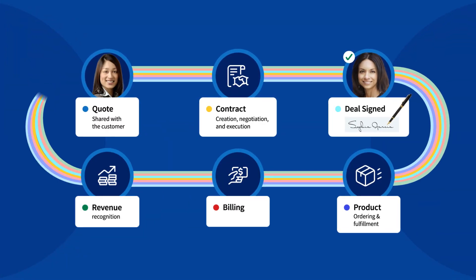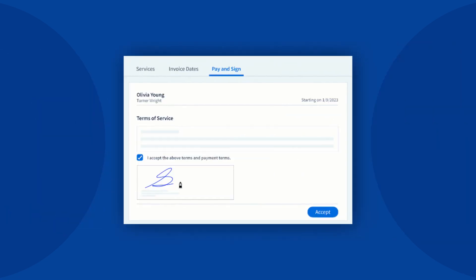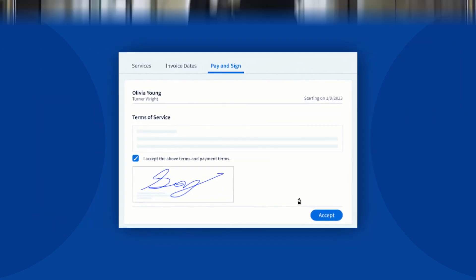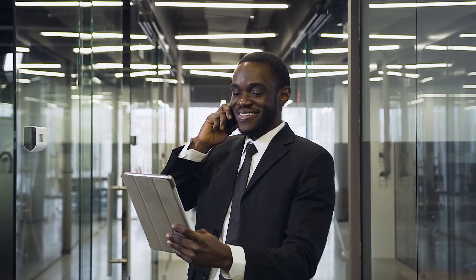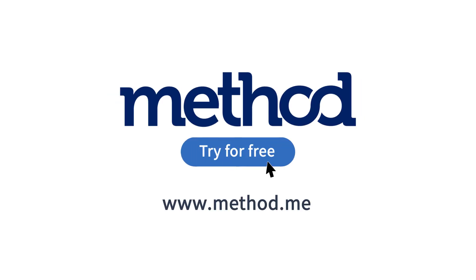Whether it's customer communication or payment collection, Method automates key touch points so that your customers get excellent service immediately. Perfect your customer experience with your free trial of Method today. Get started at Method.me. No credit card or contract required.